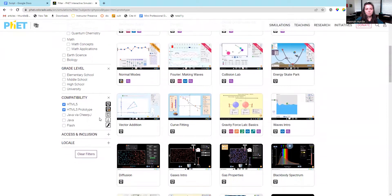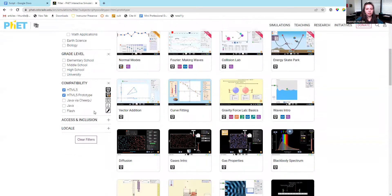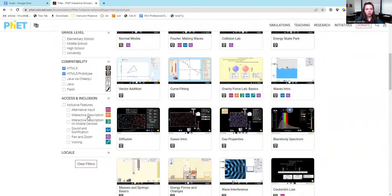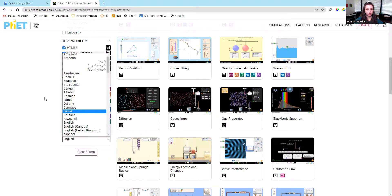You can also filter by compatibility. They have HTML, Java, Flash. You can use their access and inclusion filters or by language. We're currently limited to English.